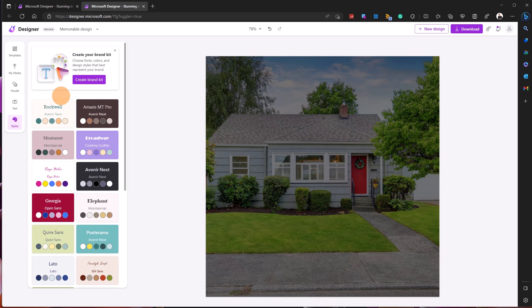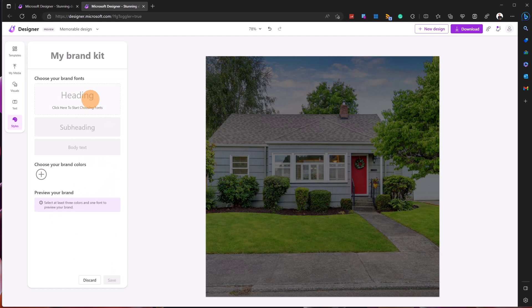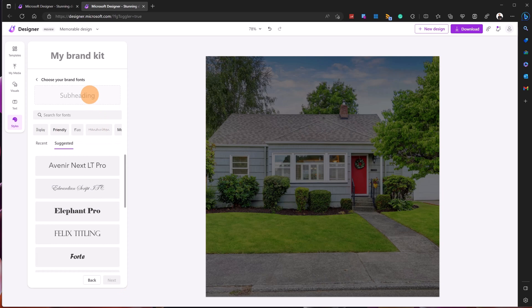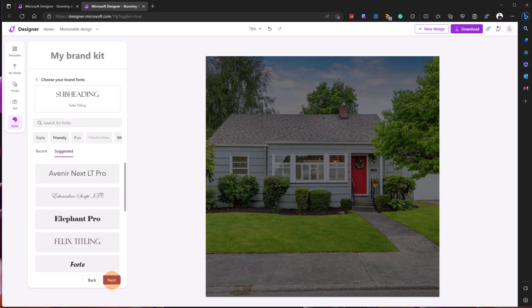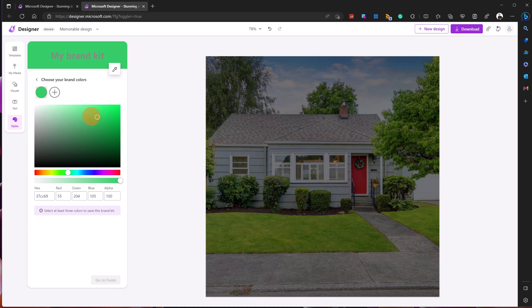An important last feature is Styles, where I can create my brand kit. This is very useful if you make posts periodically — it helps identify your brand, product, or service consistently. I can reuse something I already have, or click 'Create My Brand Kit.' Here I can add my font for the header, hit next, then select my subheader font — for example Felix Titling — and choose another font for body text. Then I move on to color.